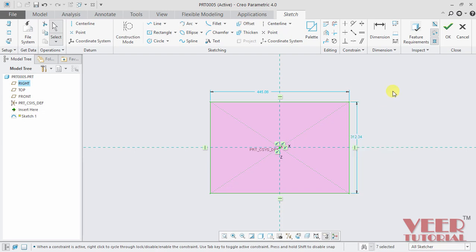So what are these weak and strong dimensions? Weak dimensions are those dimensions that are automatically created by the software. These are random dimensions.